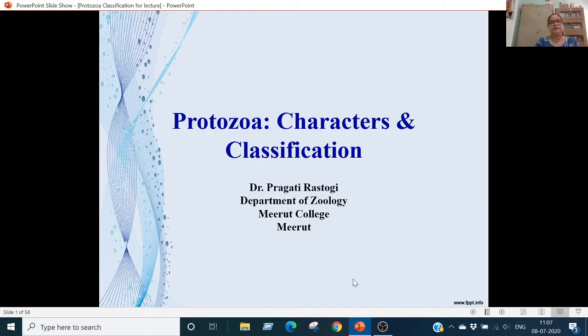Hello, I am Dr. Pragati Raslopi, Department of Zoology, Merath College, Merath. And today I will discuss Phylum Protozoa: Characters and Classification.